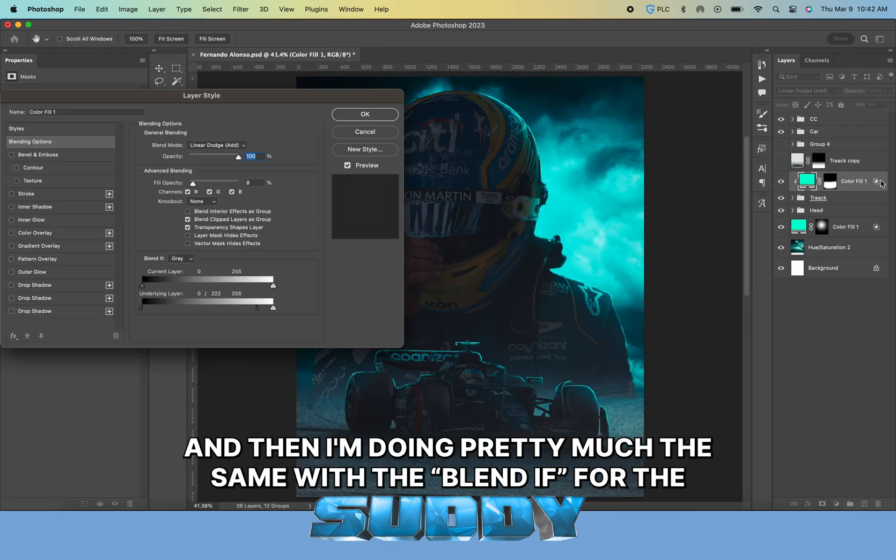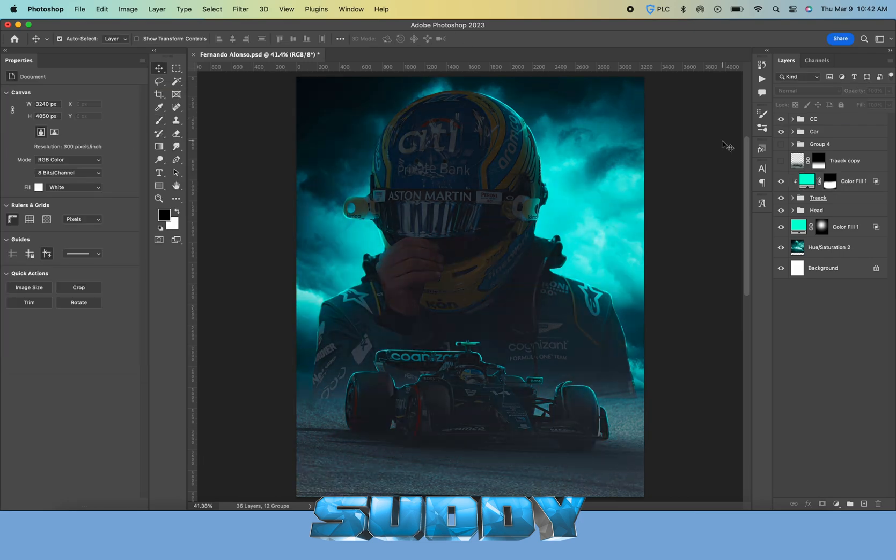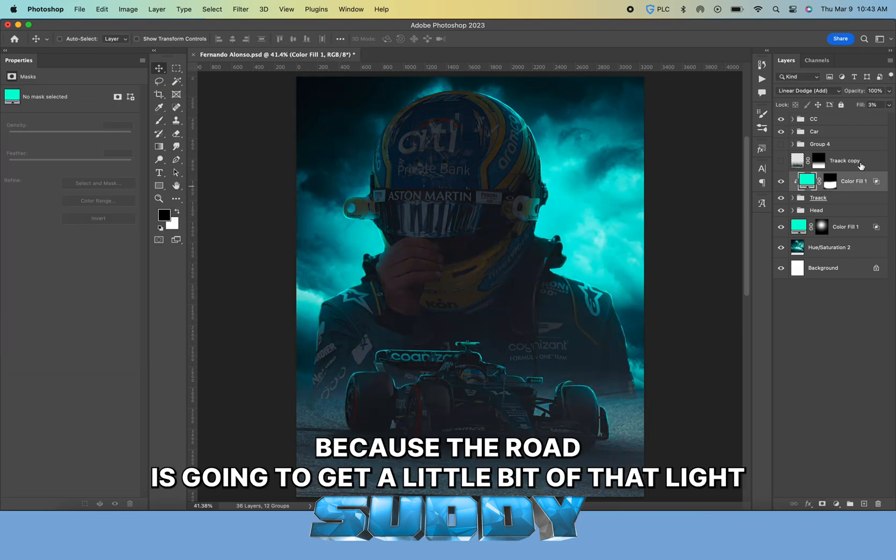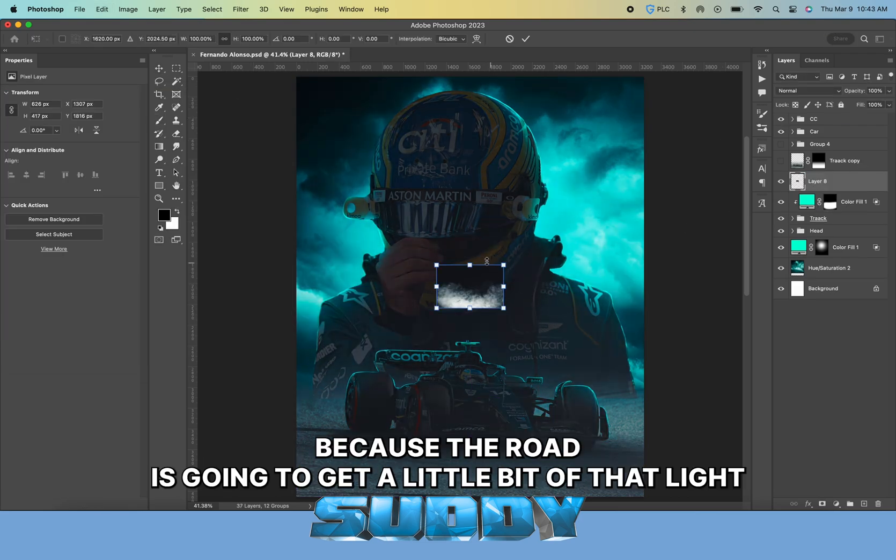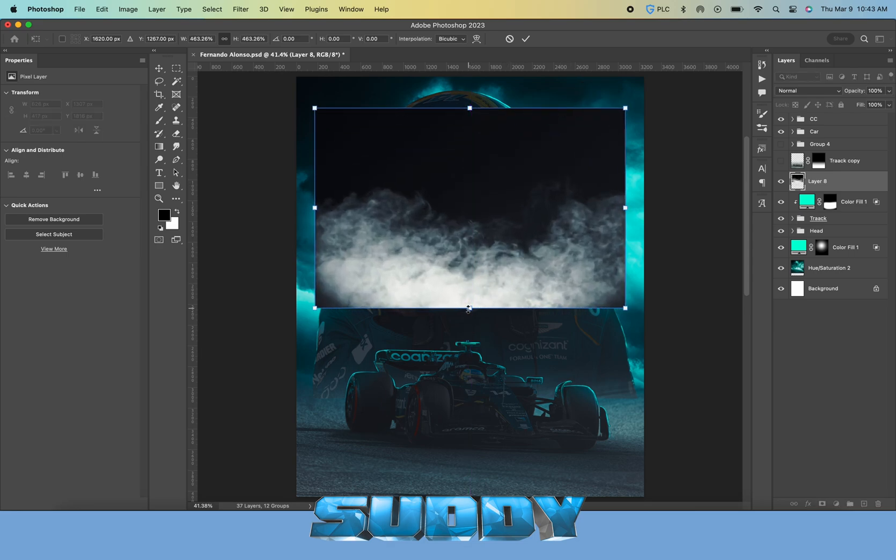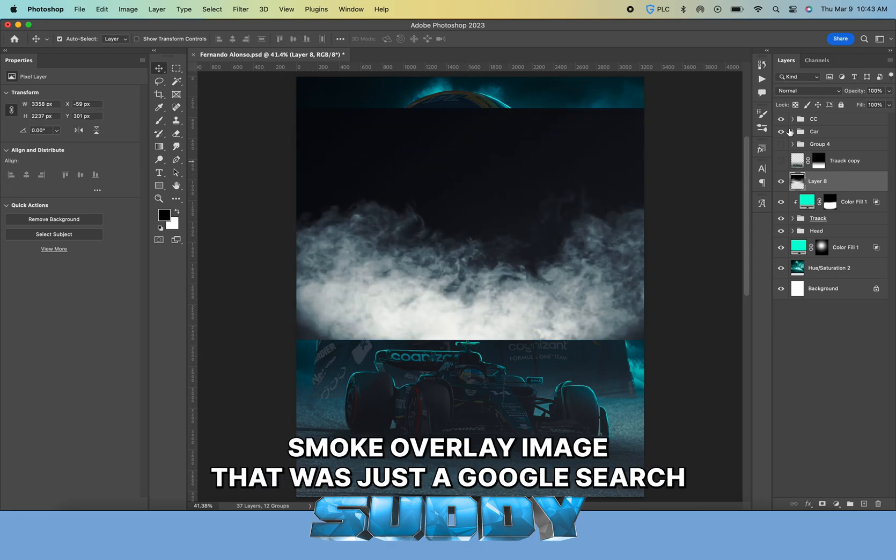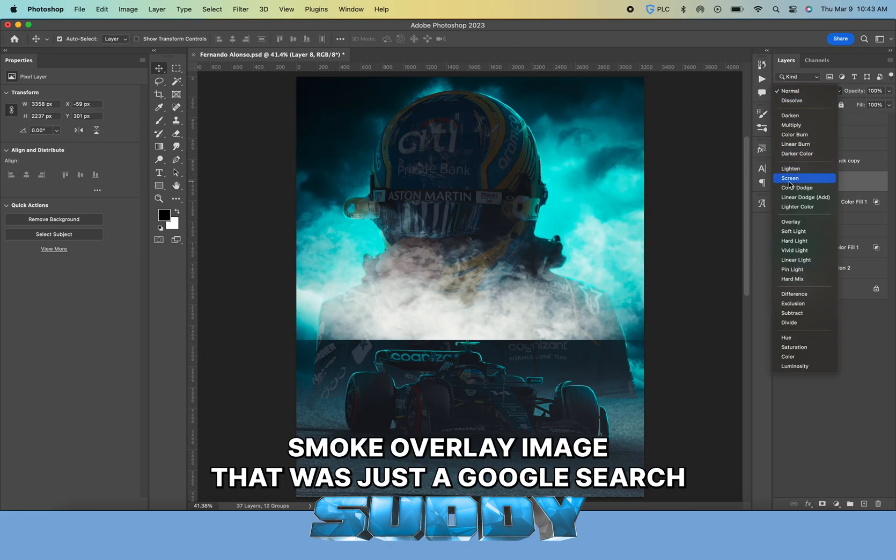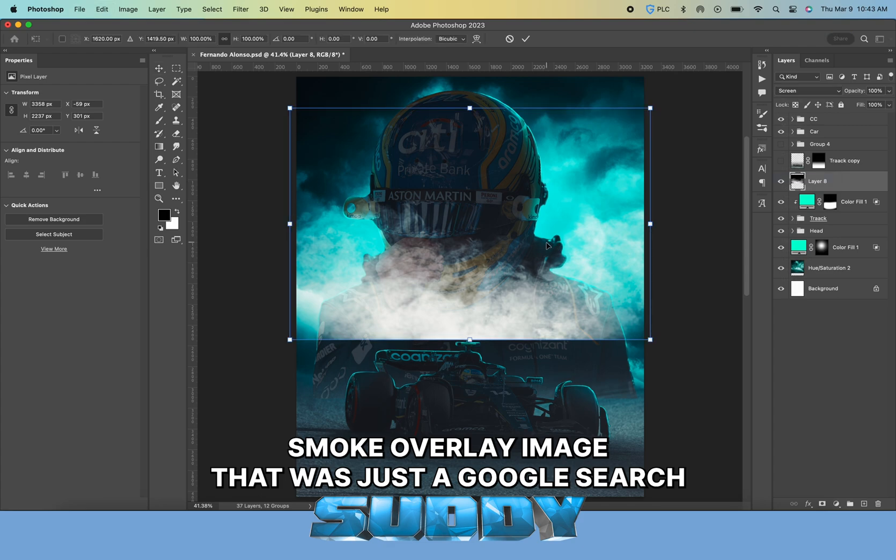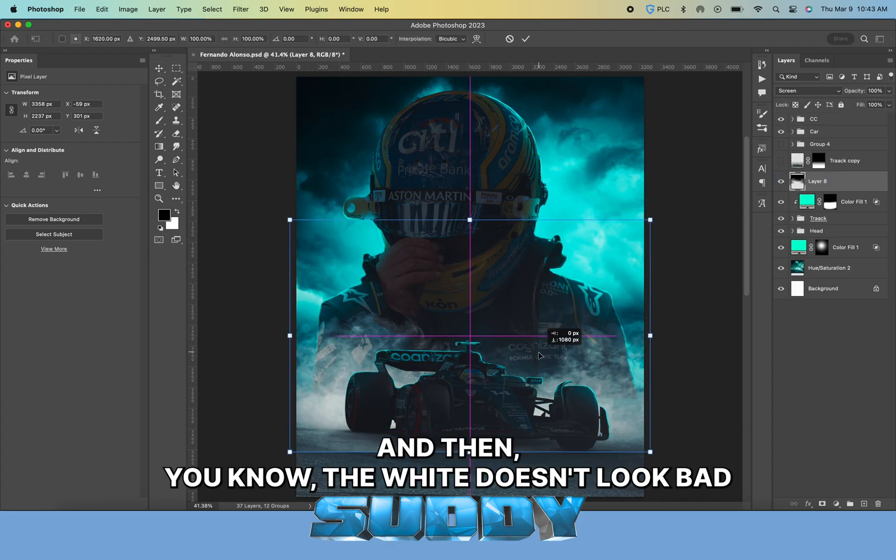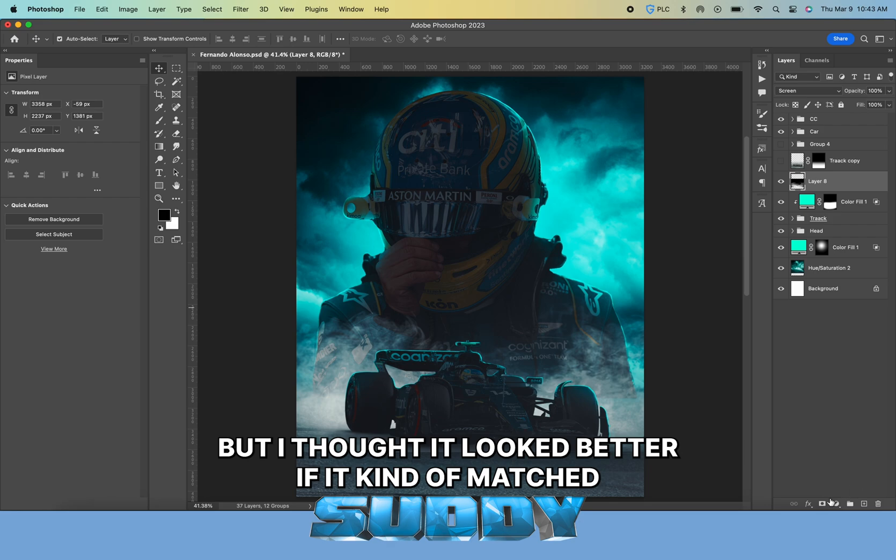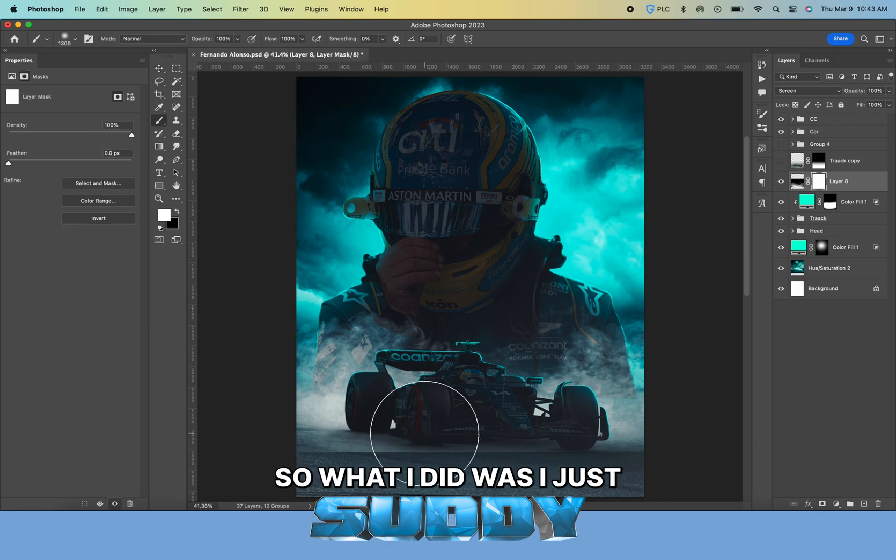The light is very bright behind him, so the front of him is going to be a lot more dark. Then I used a solid fill color layer on linear dodge.